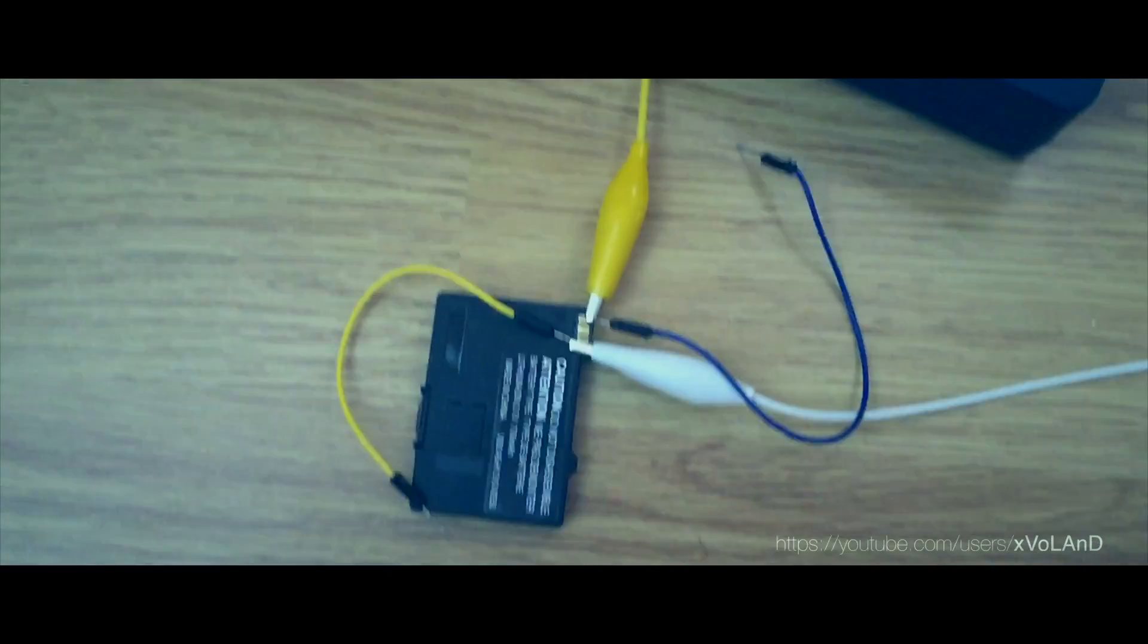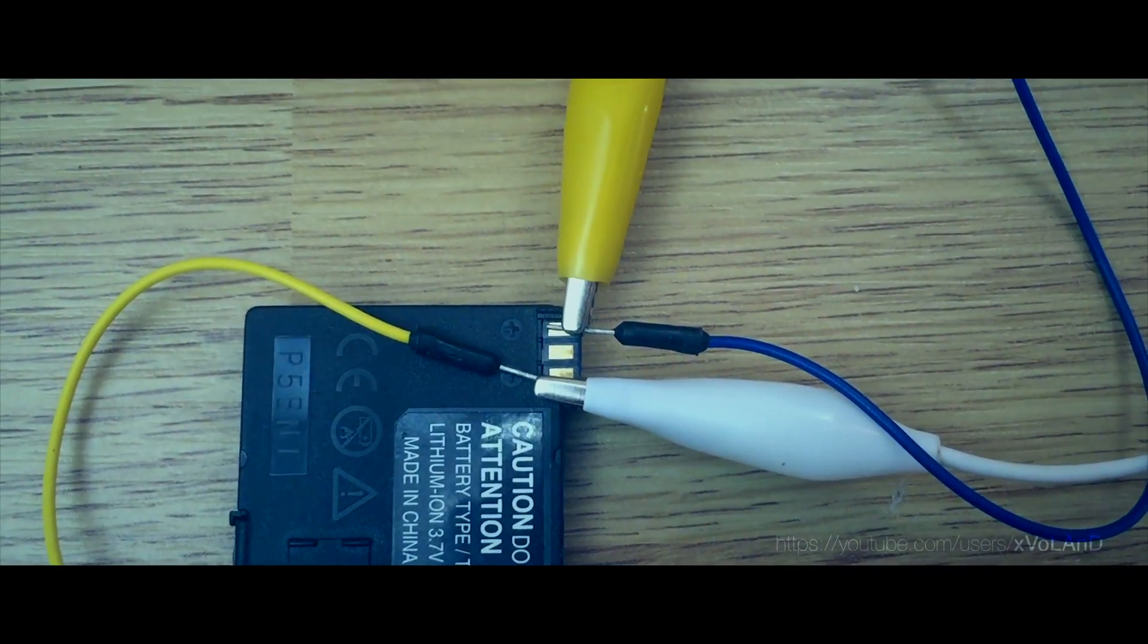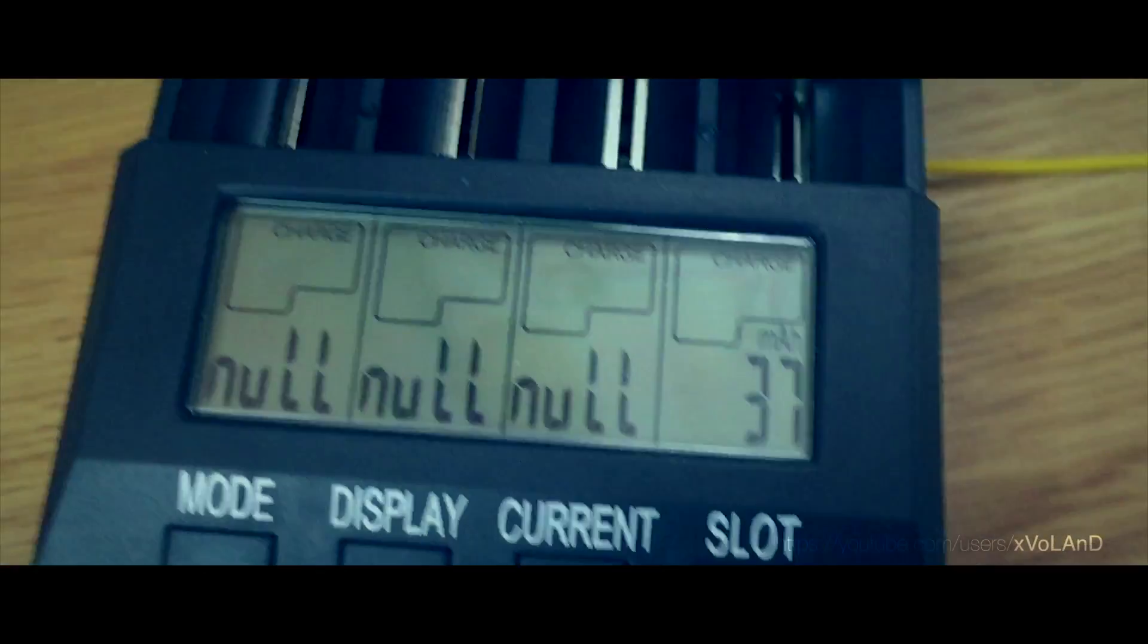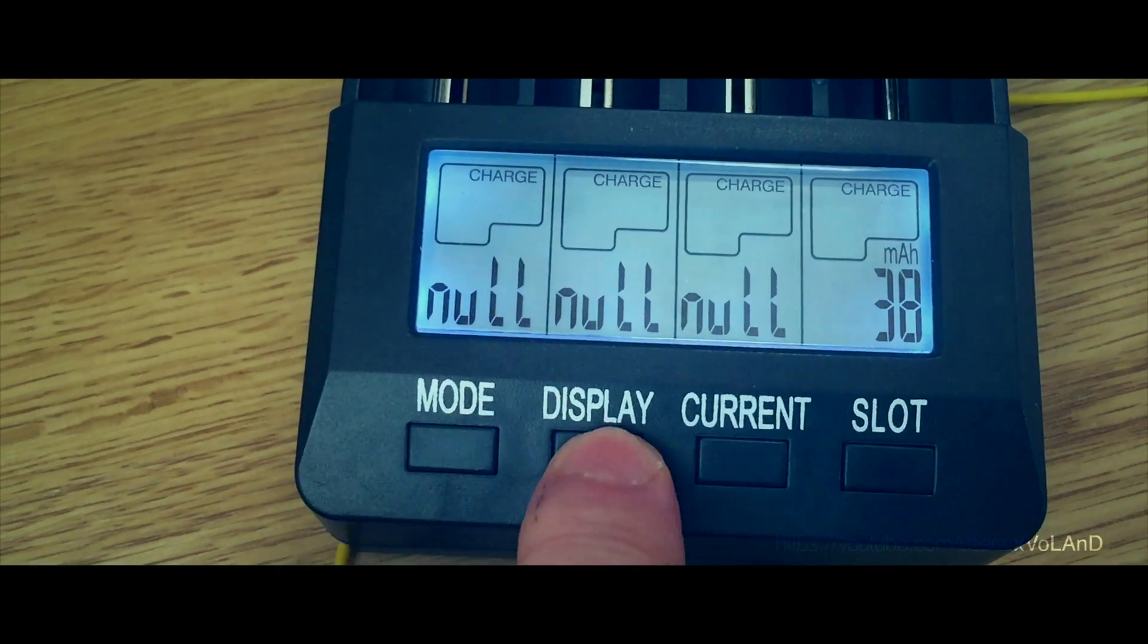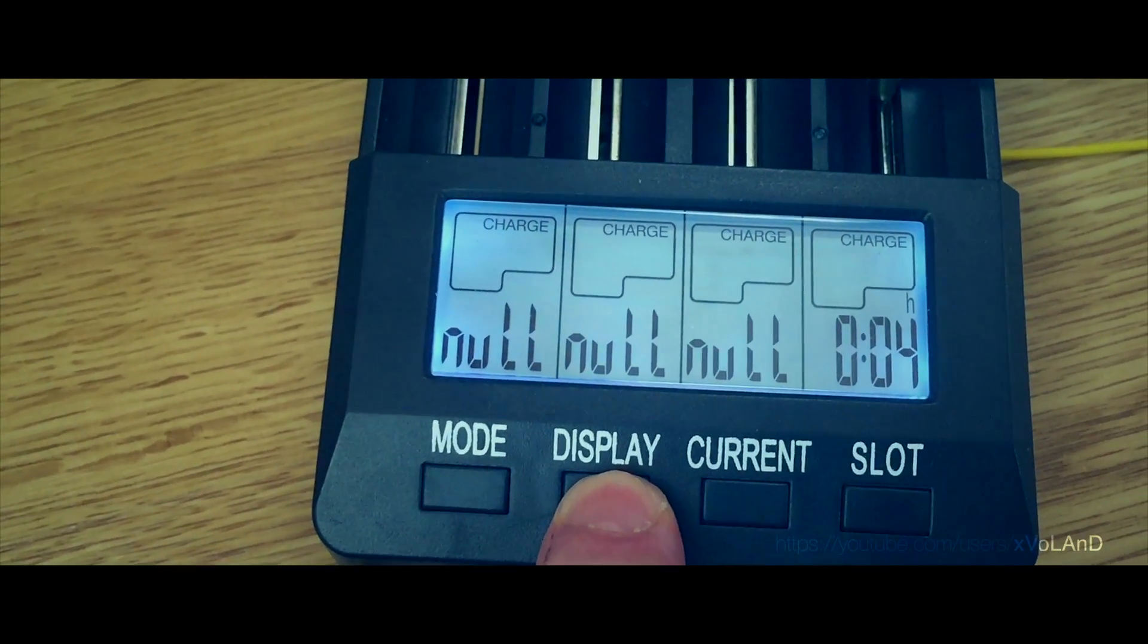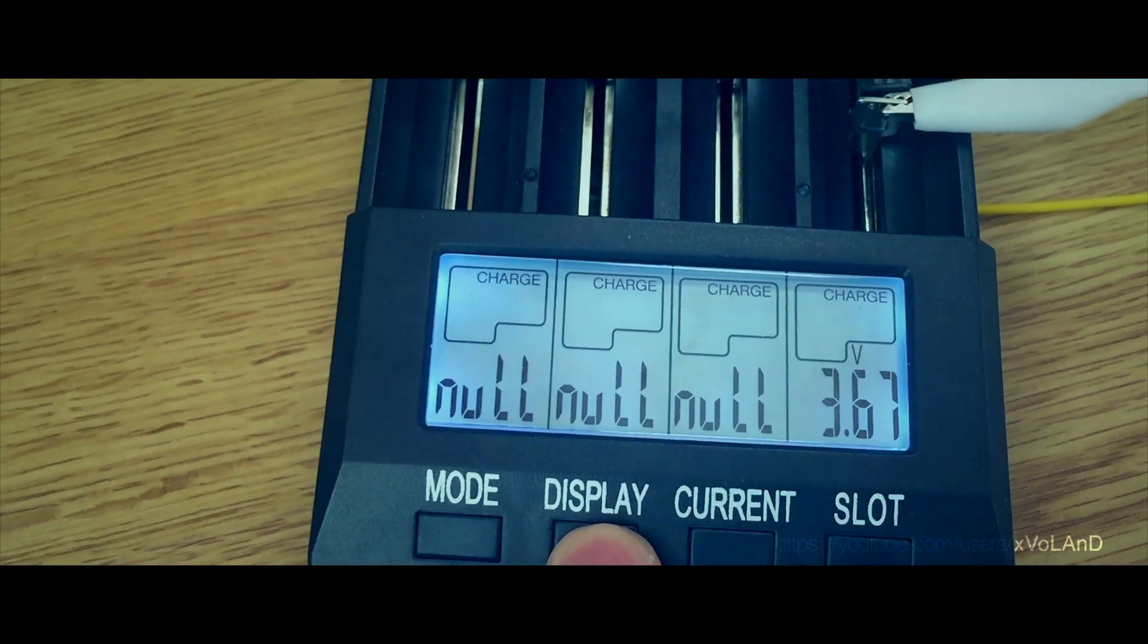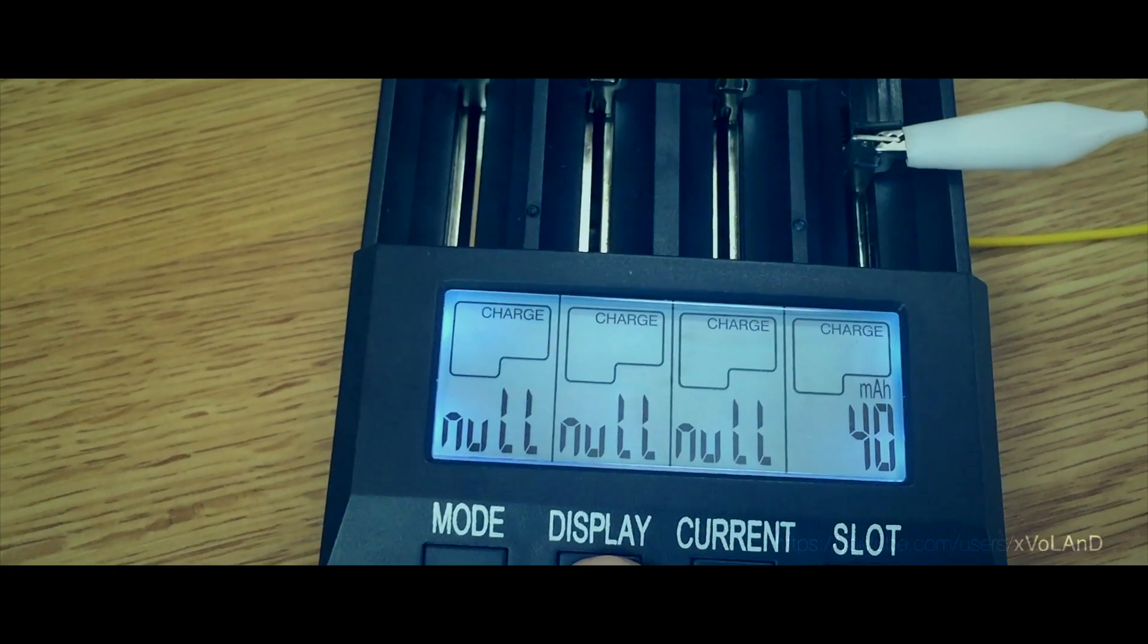So, I used a BT-C3100 to see how long is charging and what are the parameters of charging. Currently charging is 500 mA and the current battery voltage is 3.67 volts. This is normal.